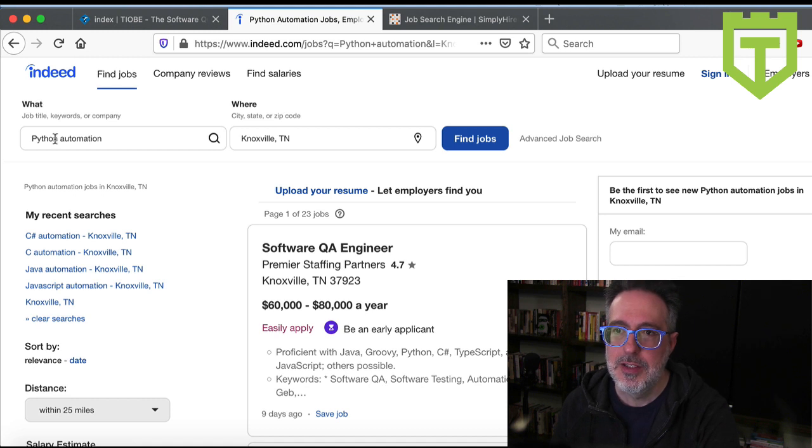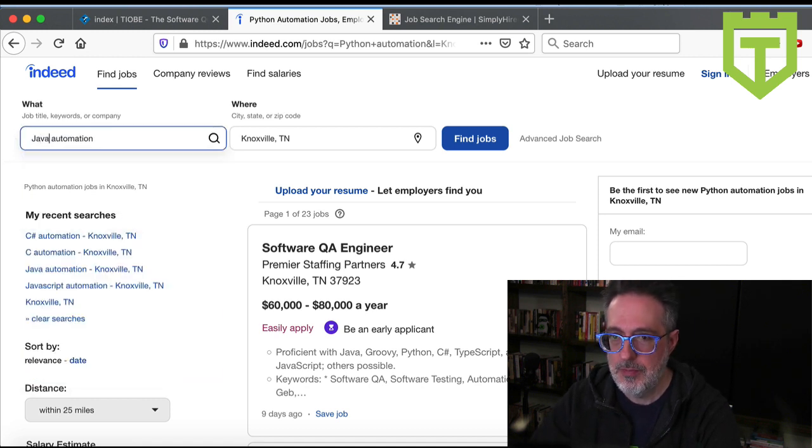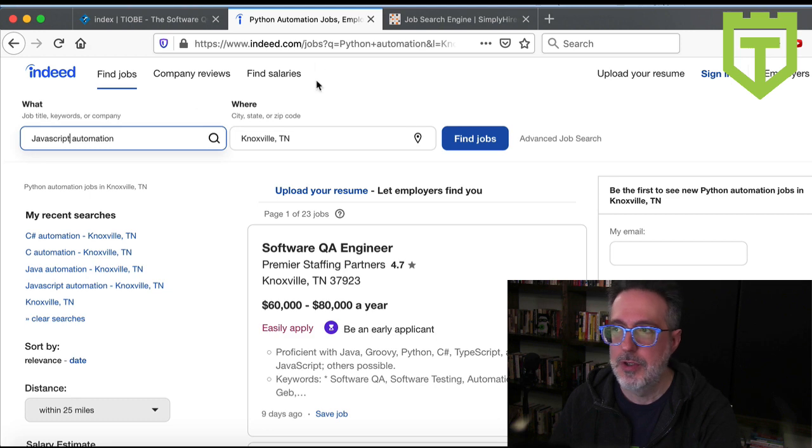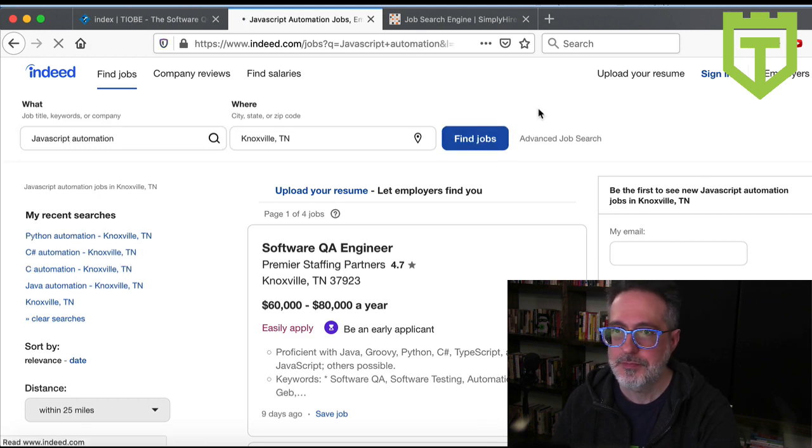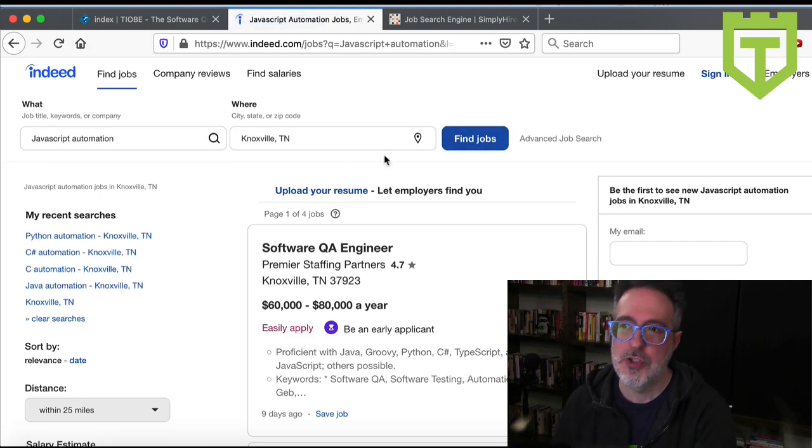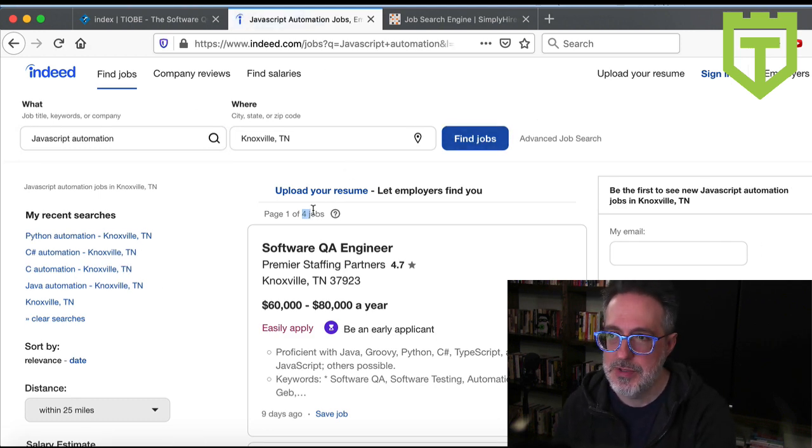Let's look up a few more. I like JavaScript. JavaScript is usually really popular. That only returns four jobs.